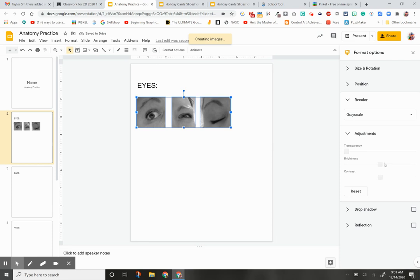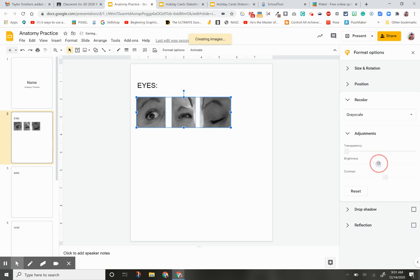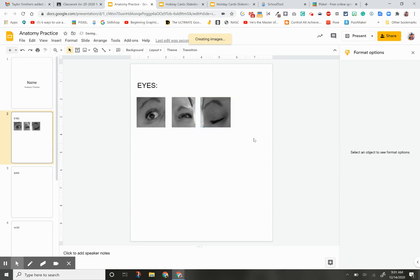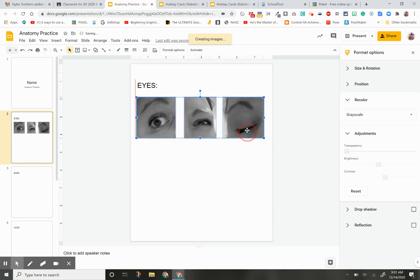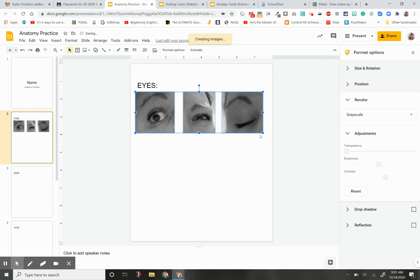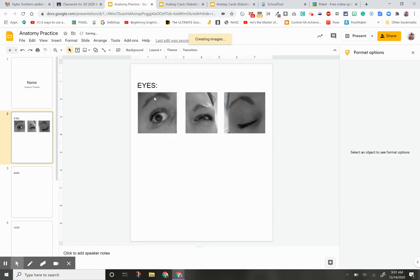If I want, I can up the contrast just a little bit so it's easier to see. I can play around with the brightness, but I actually think the brightness is right where I want it. I'm going to zoom in a little bit. These are called my source images.